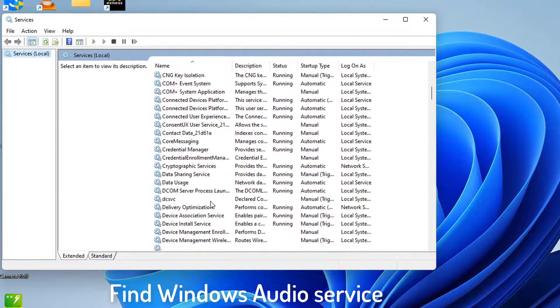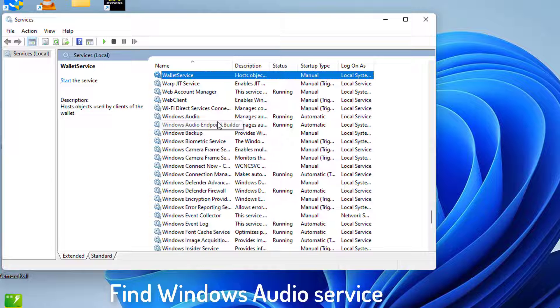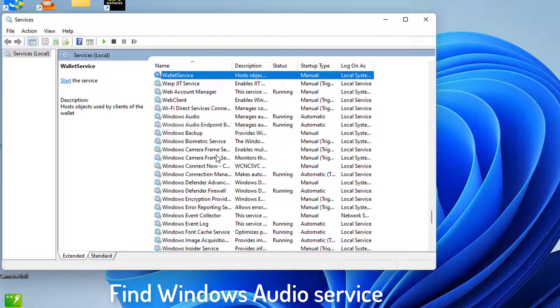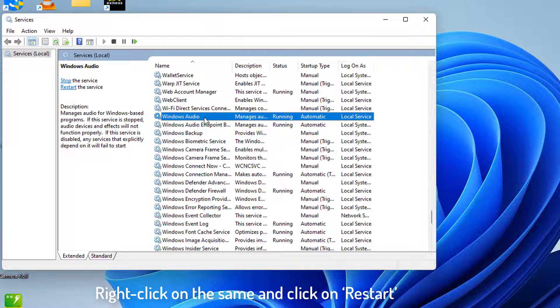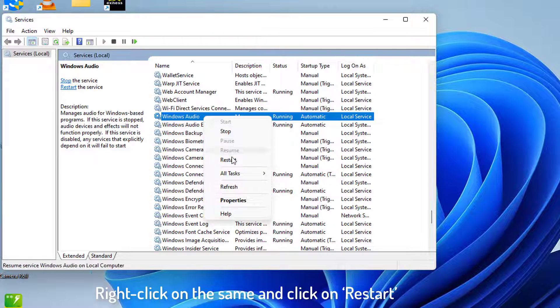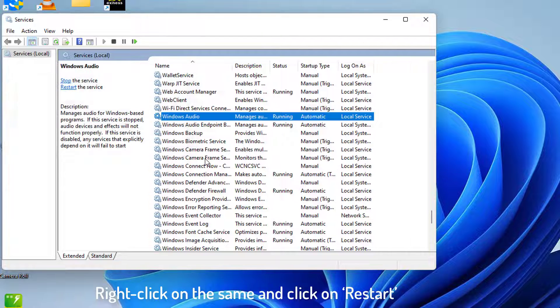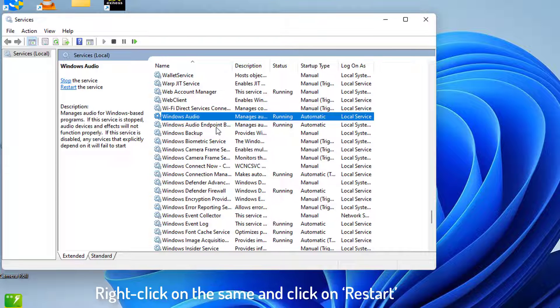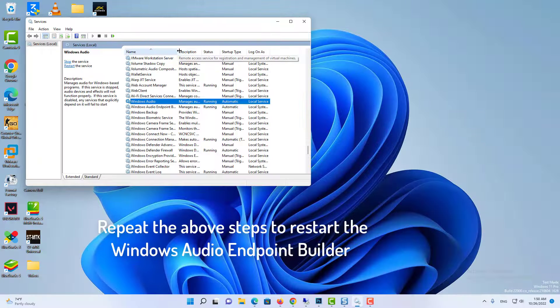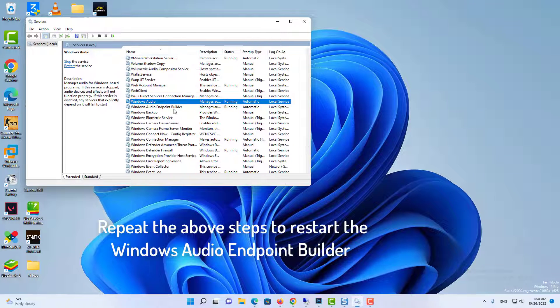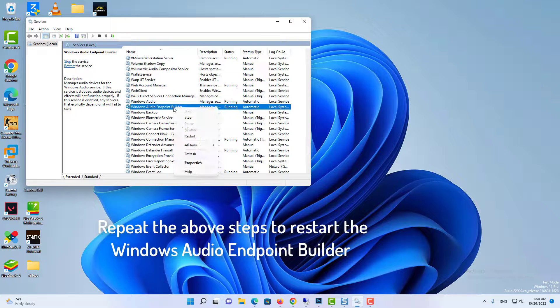In Services, scroll down and locate the Windows Audio Service. Right click on the same and click on Restart. Now, repeat the above steps to restart the Windows Audio Endpoint Builder.